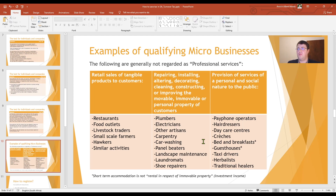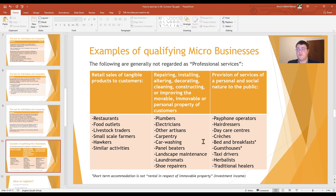The second category includes people involved in repairing, installation, altering, decorating, cleaning, construction, or improving movable, immovable, or personal property of customers. Examples here are plumbers, electricians, other artisans, carpentry, car washing, panel beaters, landscape maintenance, laundromats, and shoe repairers.